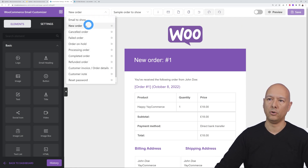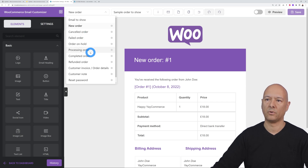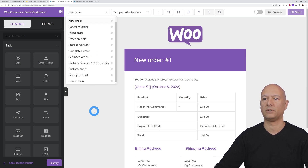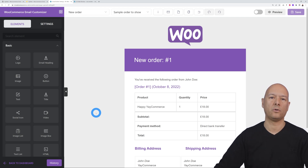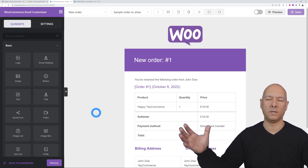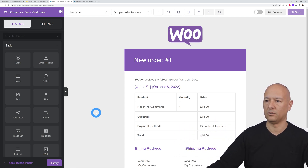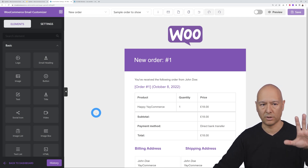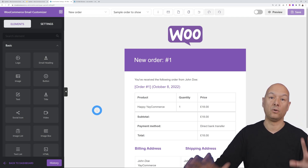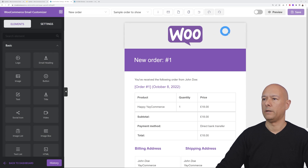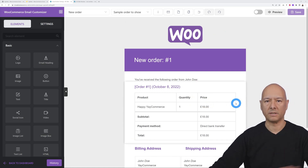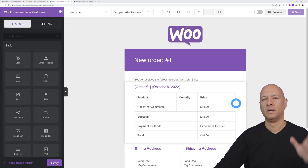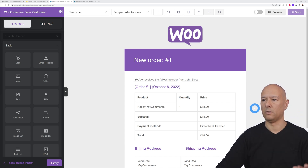You have options like new order, canceled orders, processing orders, completed orders, and so on. We're going to work on the New Order email today, as it's the most important — it's the confirmation email, the very first one customers receive. In the middle is your canvas where you can design anything and get a quick preview.